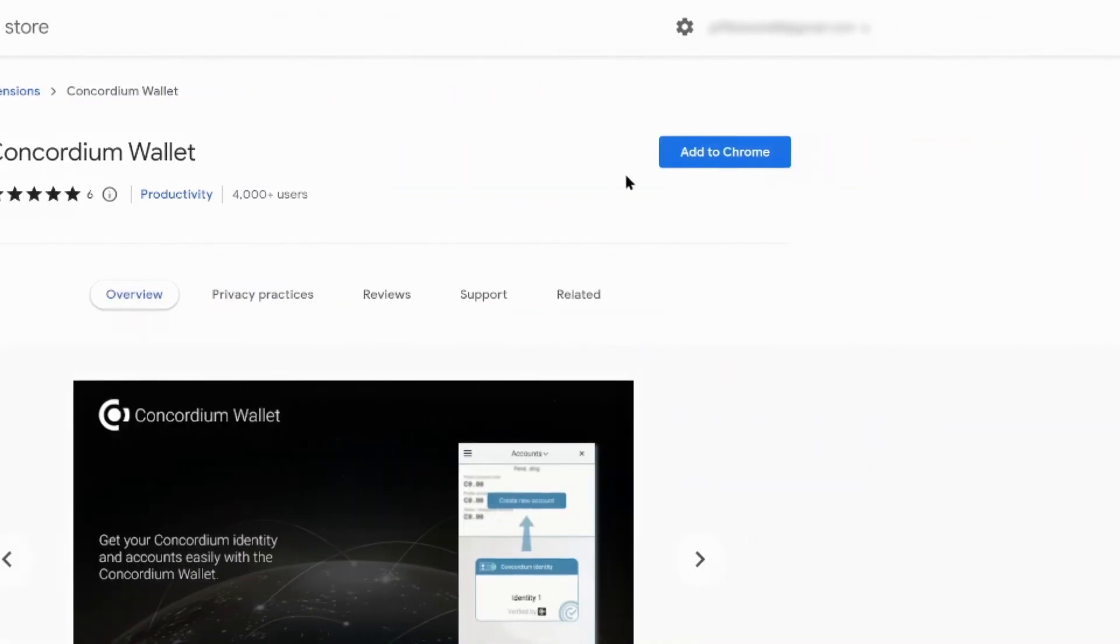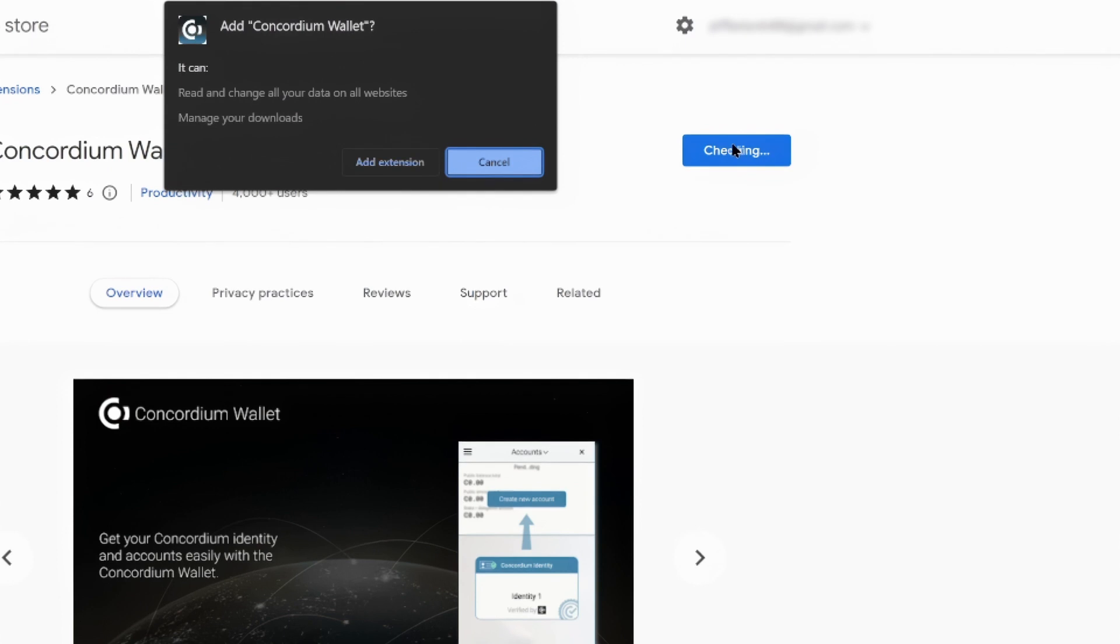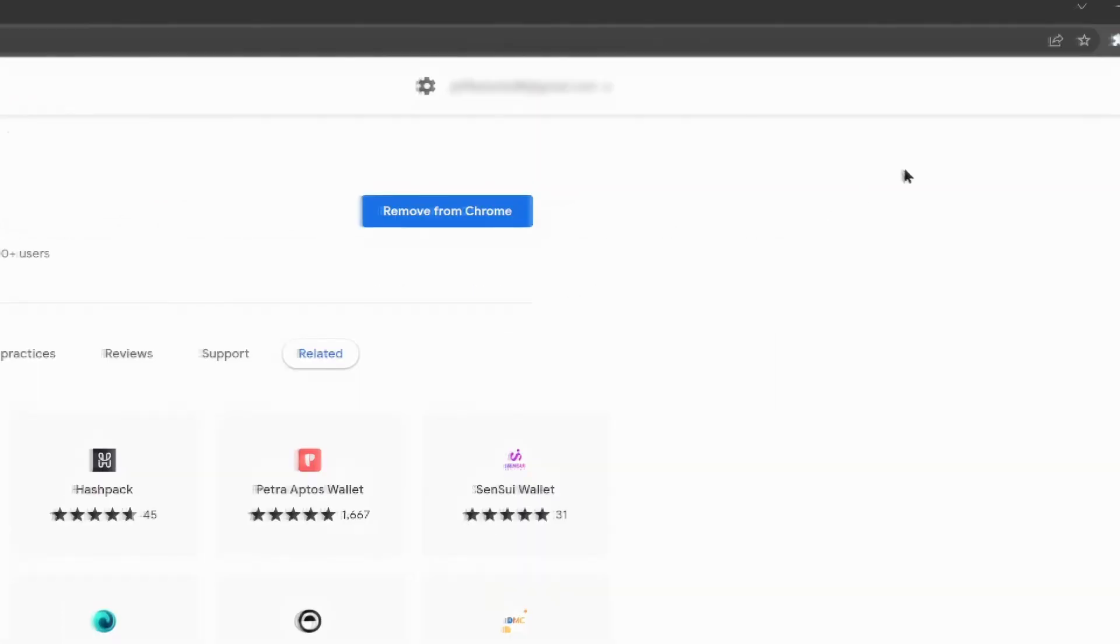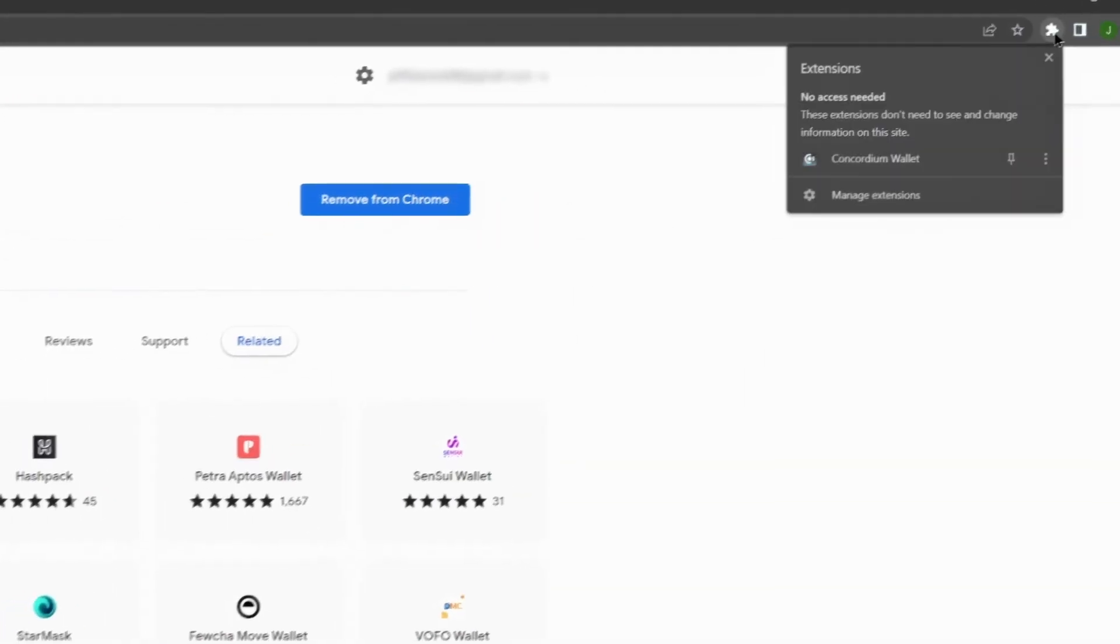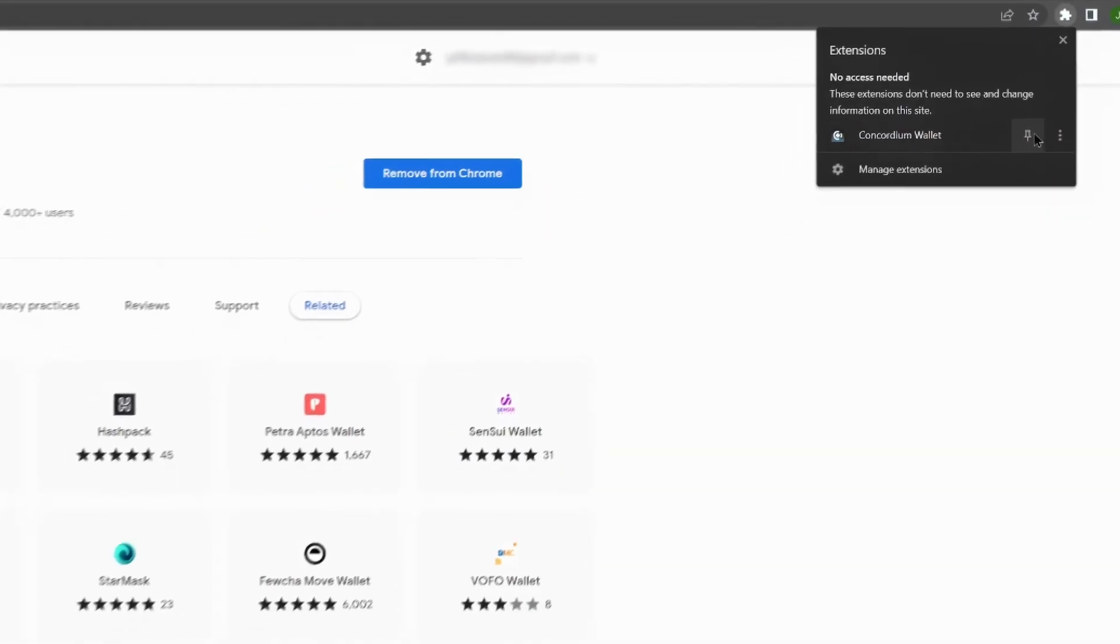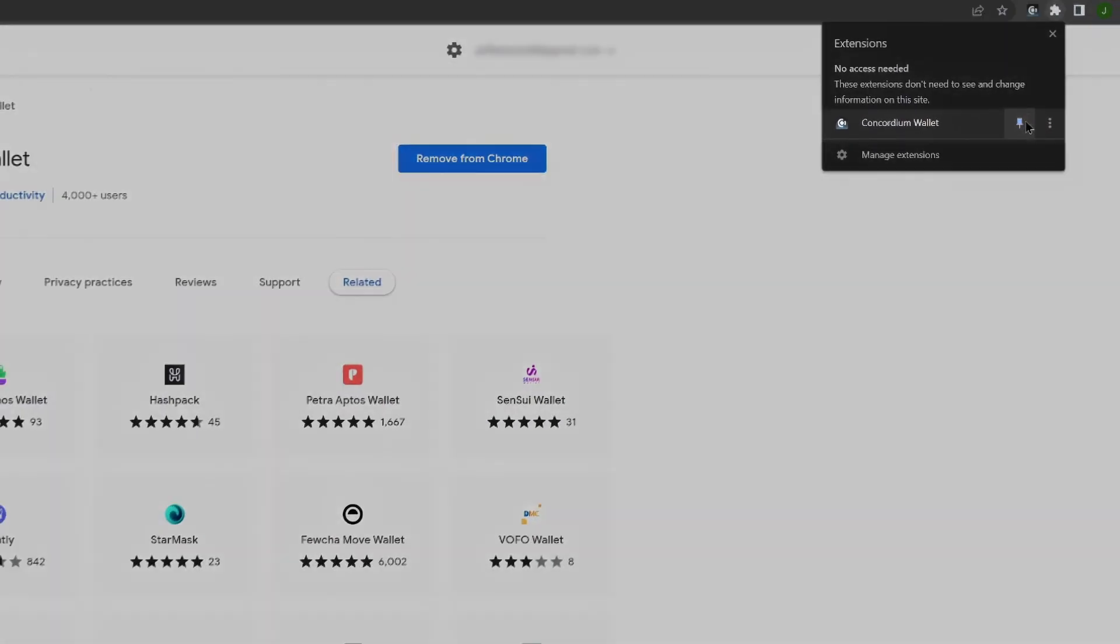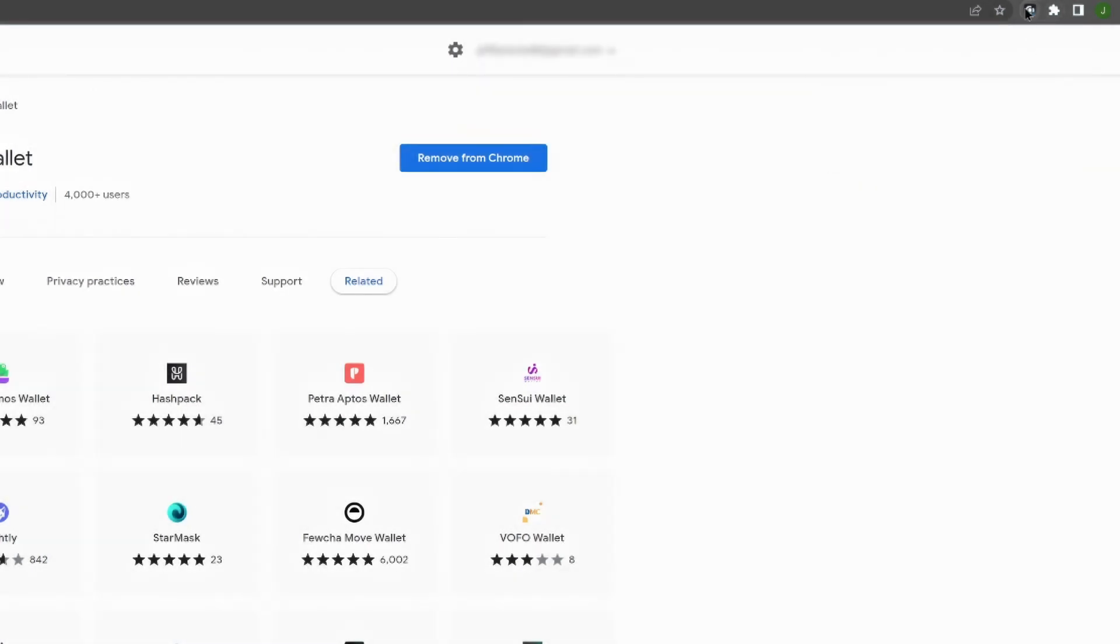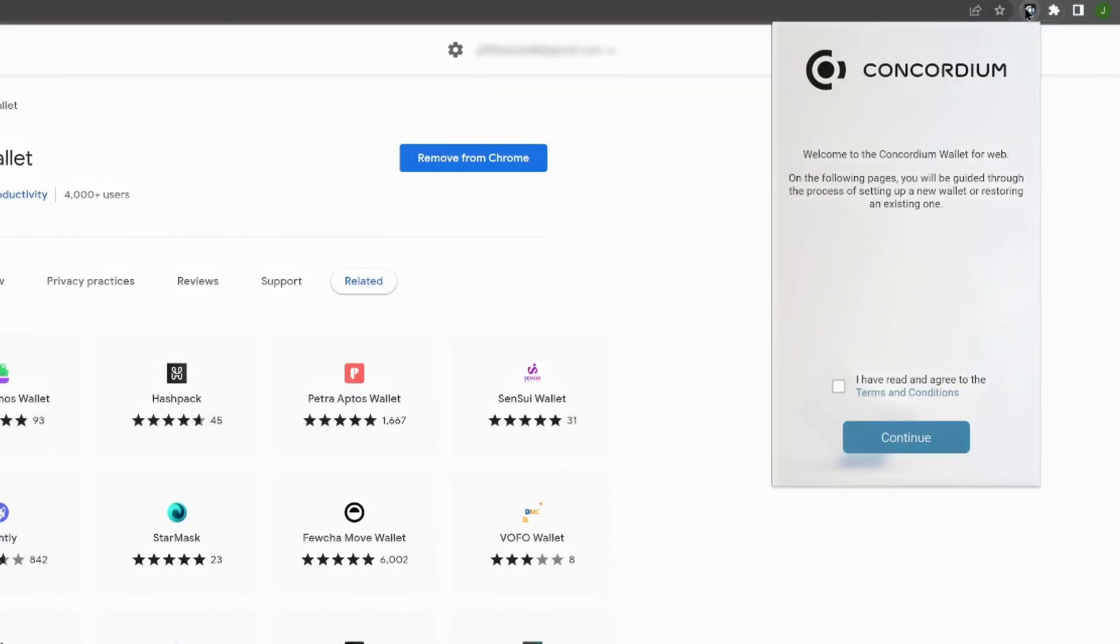Click on Add to Chrome and, if prompted, click Add Extension. Pin the wallet extension to your browser. You will get a pop-up message from the Concordium Wallet to kick-start the installation process.